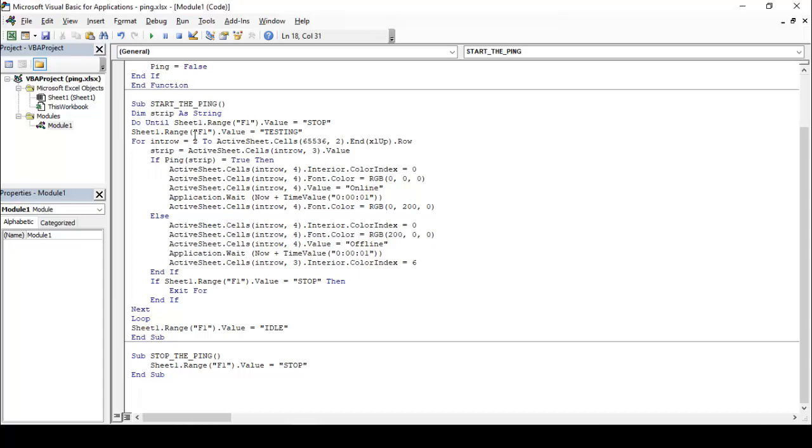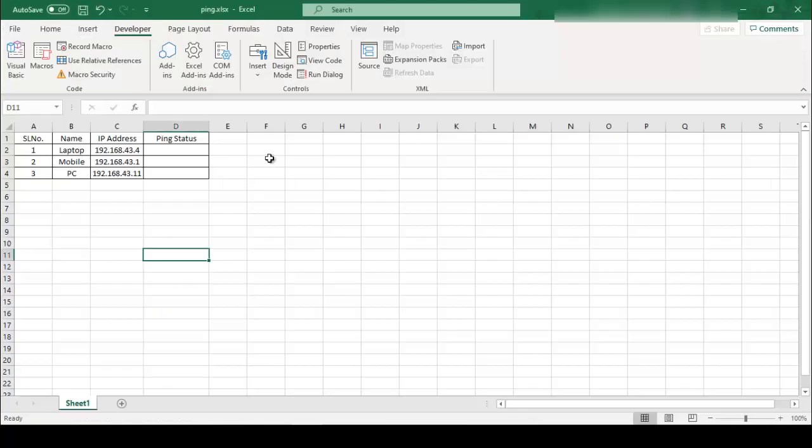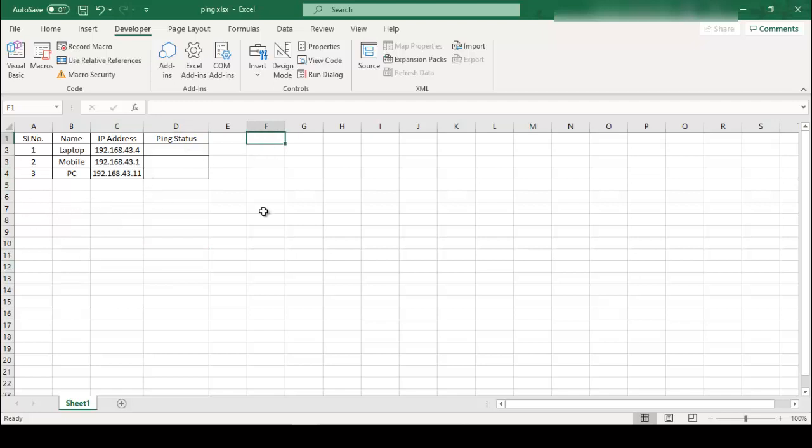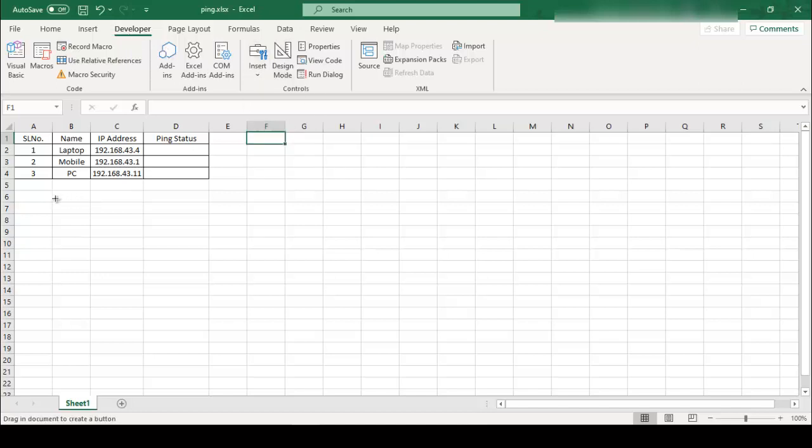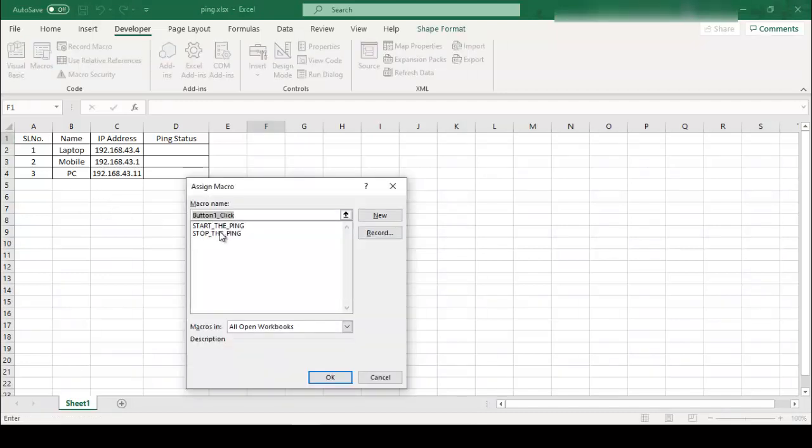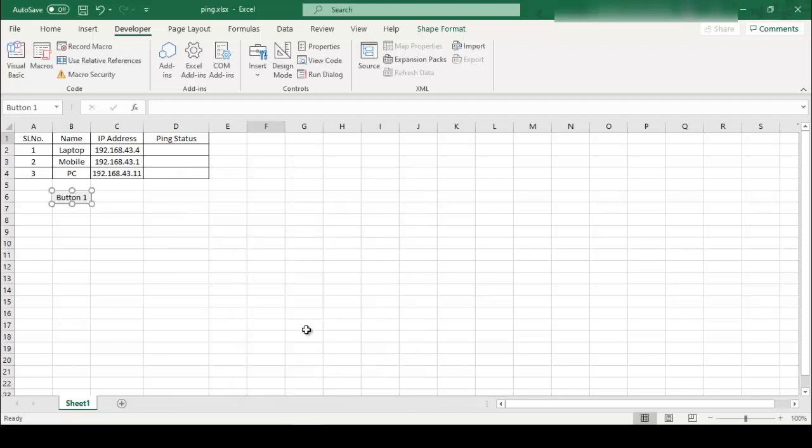So you can click on the developer menu, then you can click on insert, select button, then you can create, then select one function that is start the ping, and rename this button START.